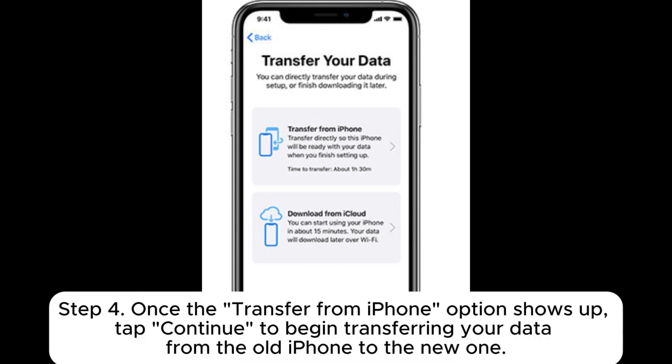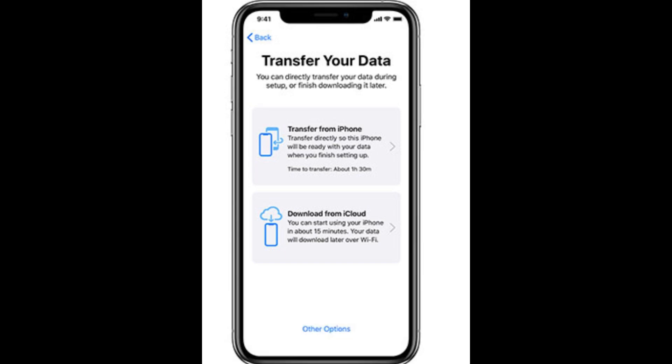Step 4: Once the Transfer from iPhone option shows up, tap Continue to begin transferring your data from the old iPhone to the new one.